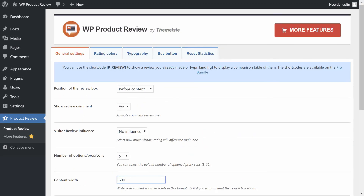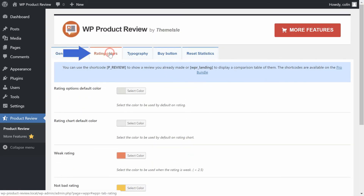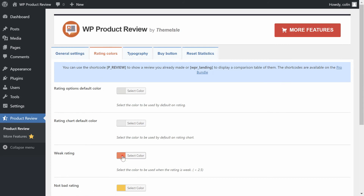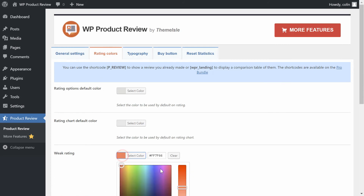Next, head to the Rating Colors area. Here you can configure the colors for your ratings. These are used for both your overall rating number as well as the individual product options ratings.